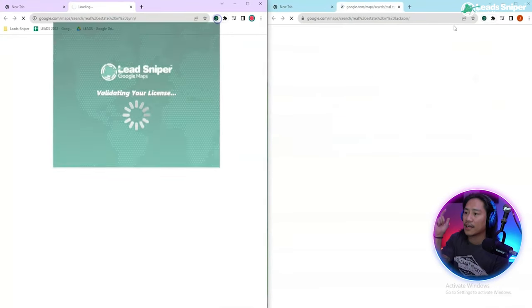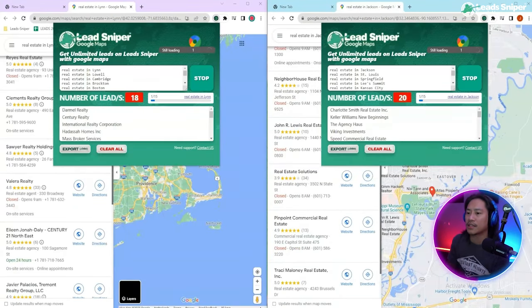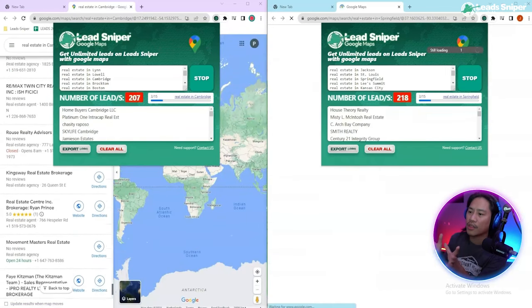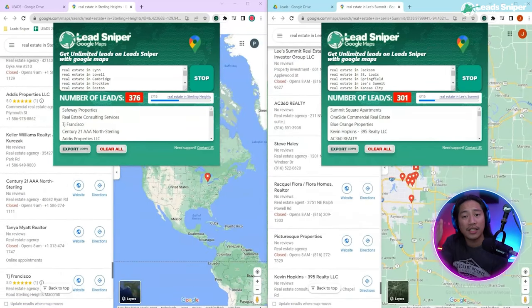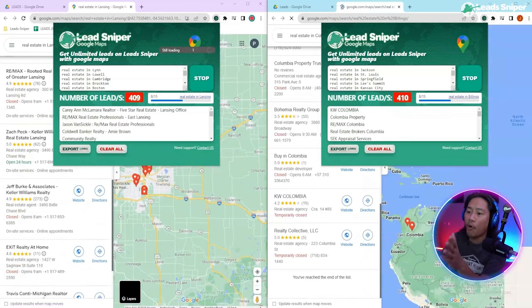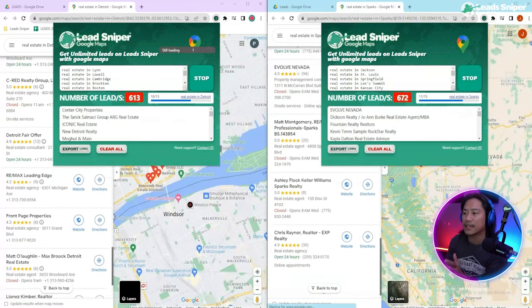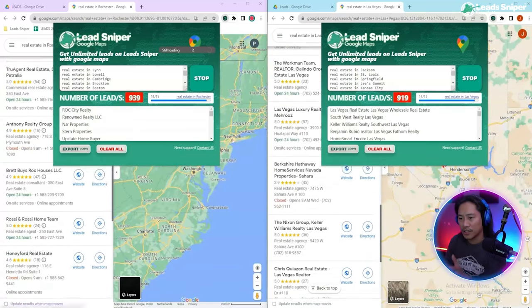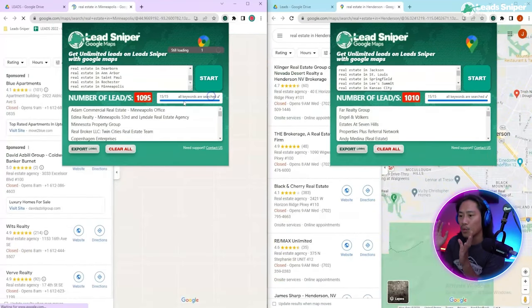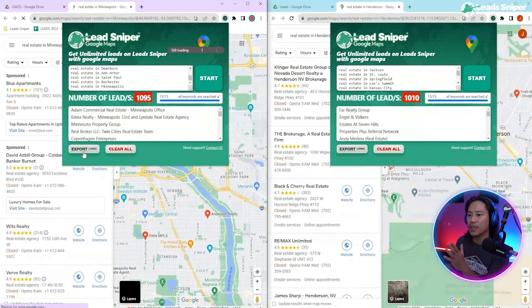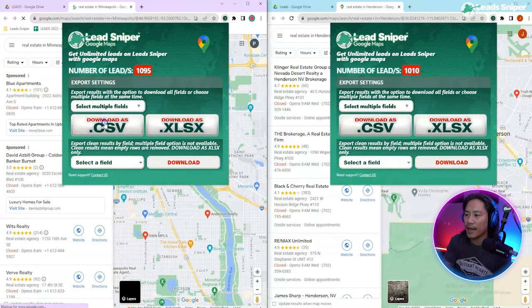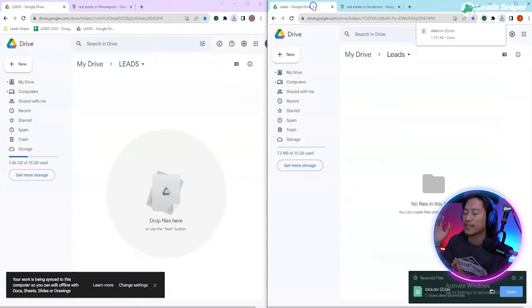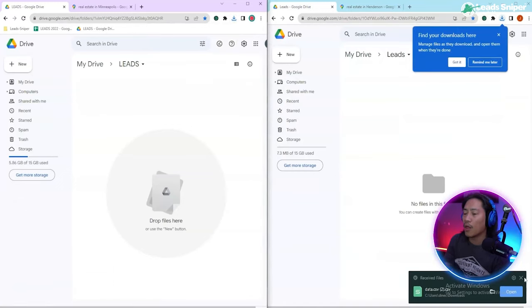I'm going to put in the keywords and click on Start, just like that. It will go ahead and do its own thing, and as you can see, in just a few seconds we already have 400 plus leads and it's still going. Let's just have it do its thing, and when it's done we are going to export it as a CSV.